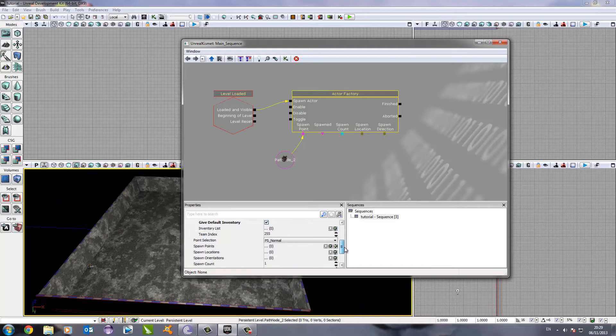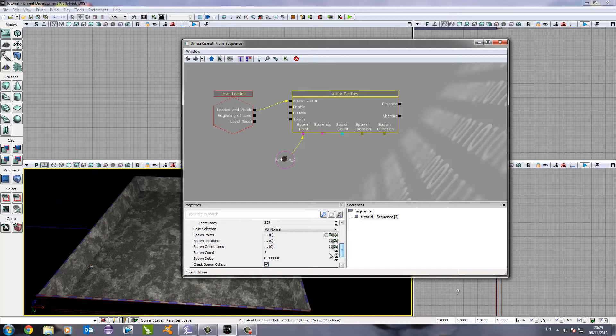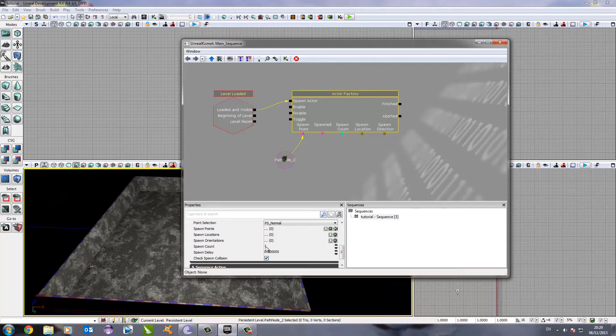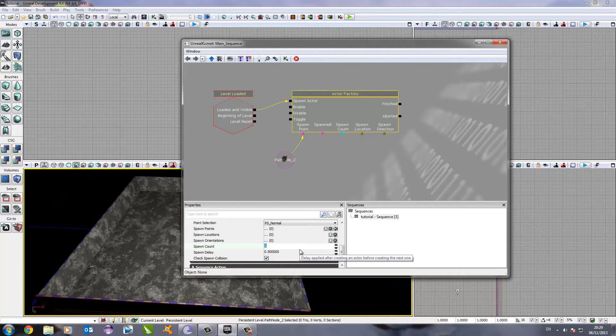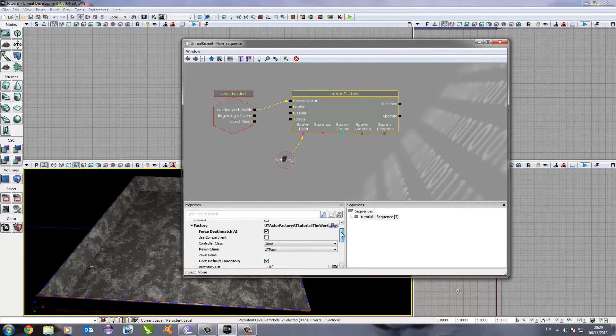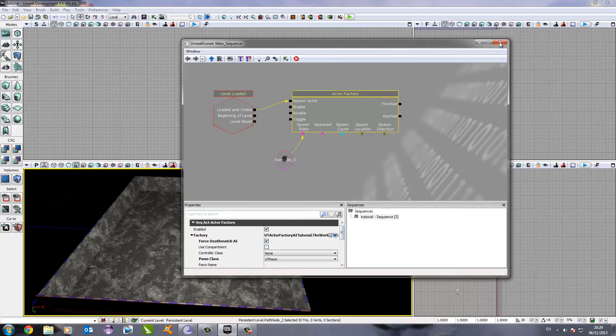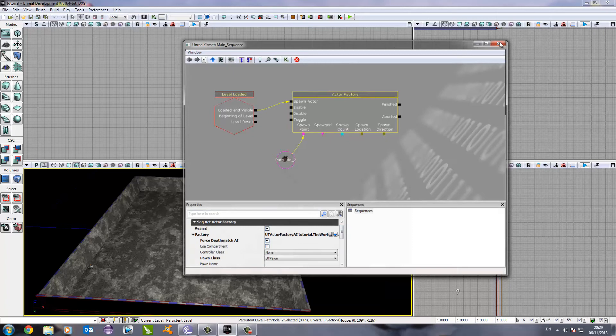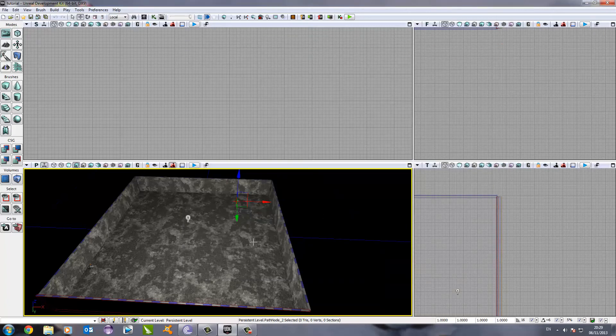The next thing we need to do is select the spawn count. This is the number of times that the enemy will spawn, how many enemies will be spawned into the game. I'm going to go for five, which will spawn five enemies into the game. Now we've got all of that set up and that's all finished and ready to go. Let's just exit out of that and that will all be saved.